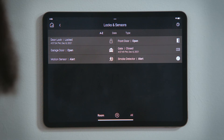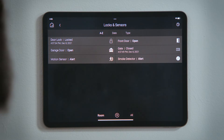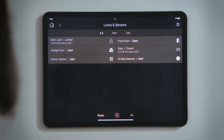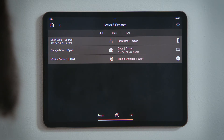You may see motion sensors, smoke and carbon monoxide detectors, water leak sensors, and door sensors, indicating if there is motion, smoke, a leak, or an open door.